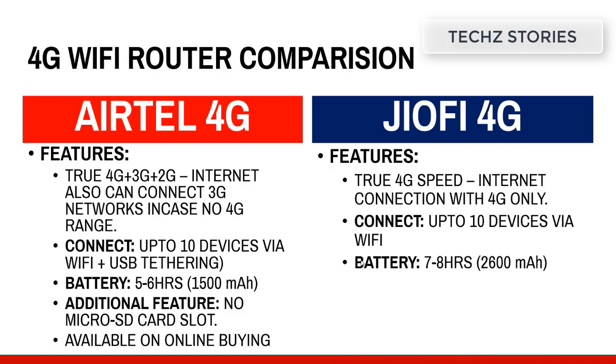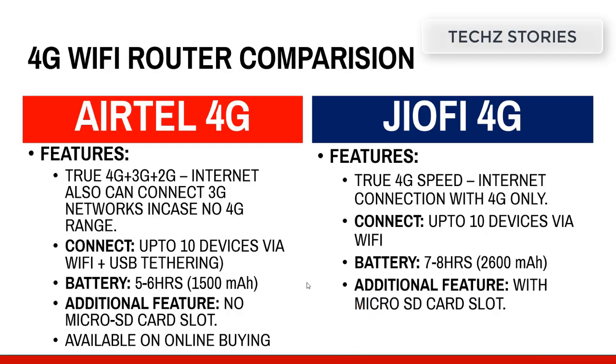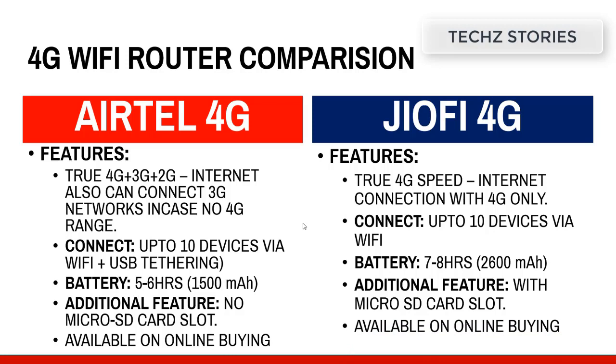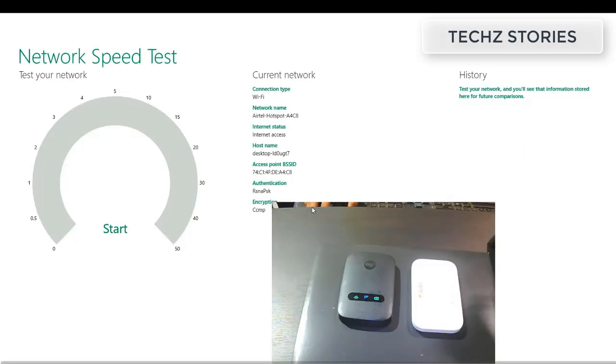The battery gives up to 7 to 8 hours with 2600 mAh. Additional feature: this is coming with the micro SD card slot. As you put in your micro SD card, you can connect your computer and use it as a USB device. It's available online on Amazon and other websites.